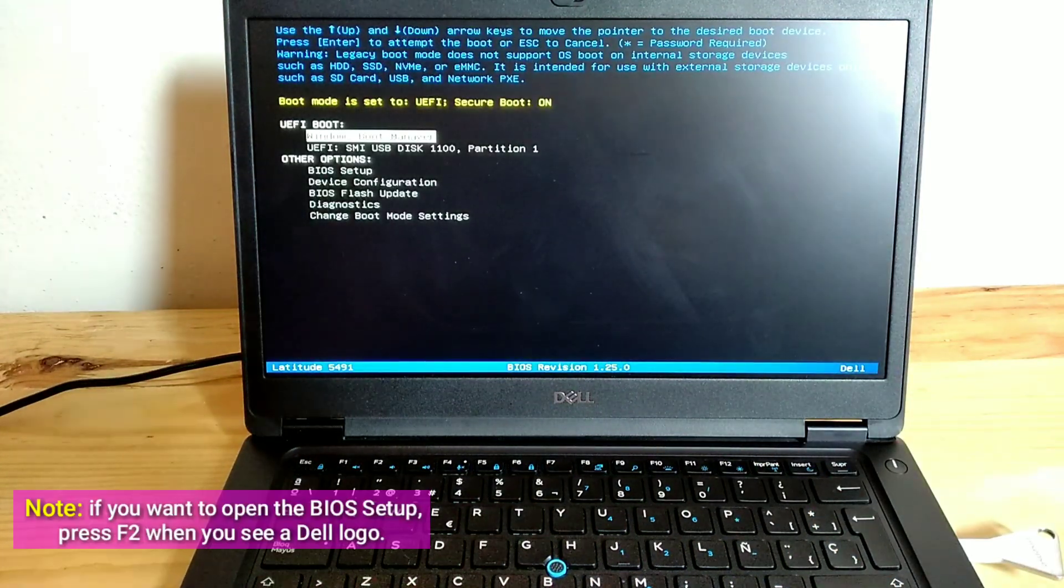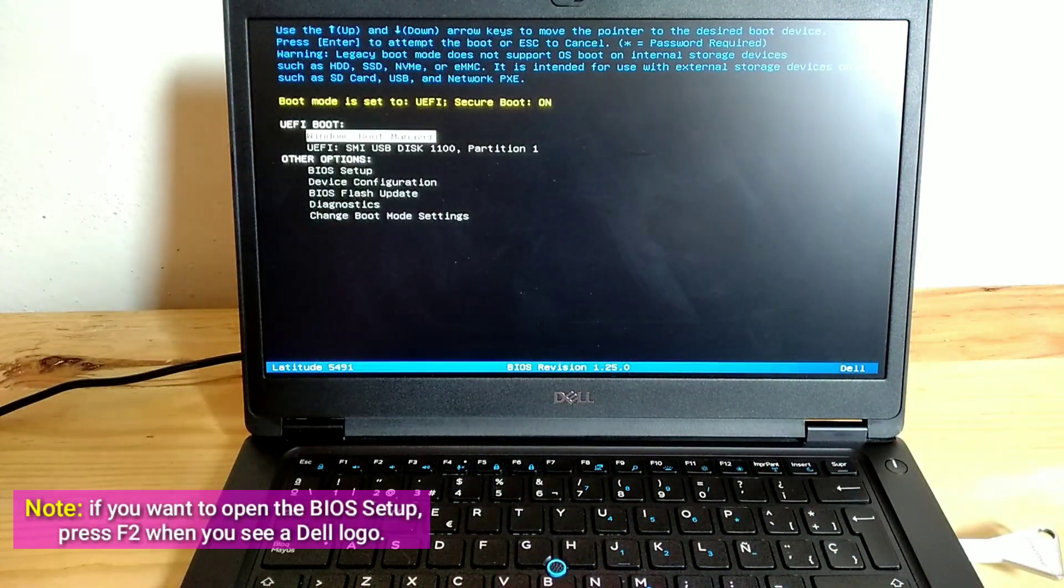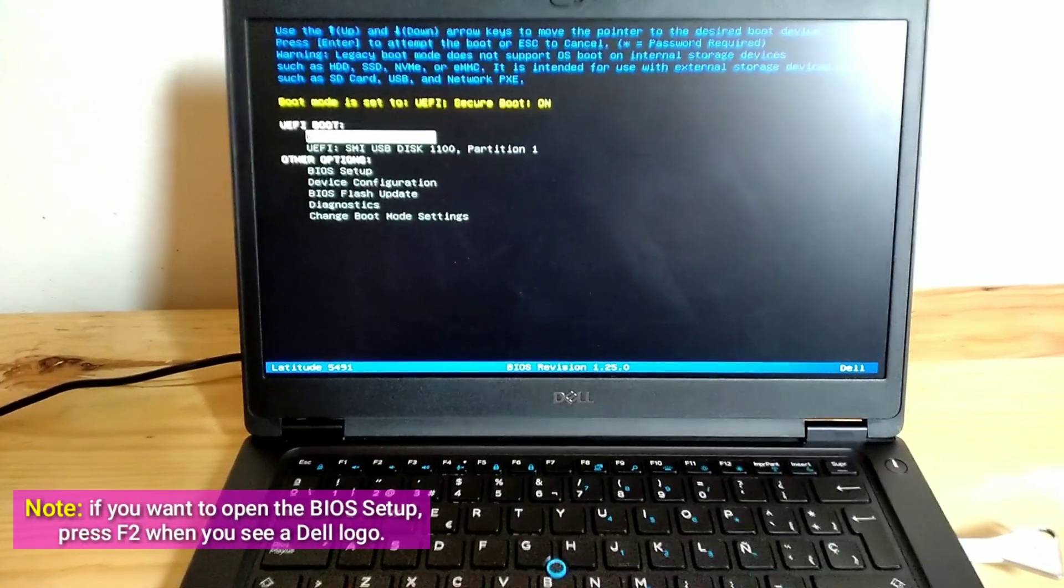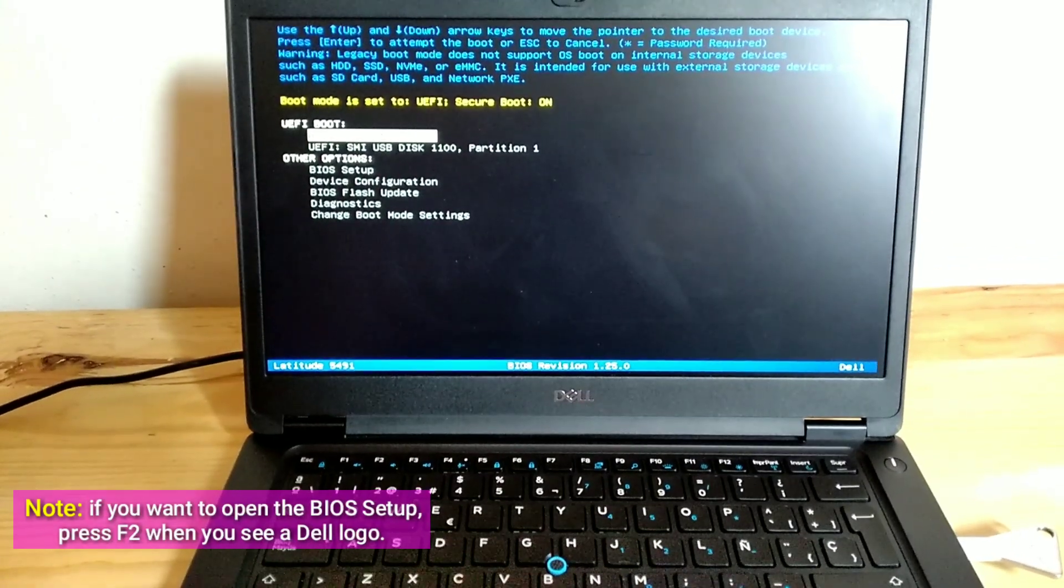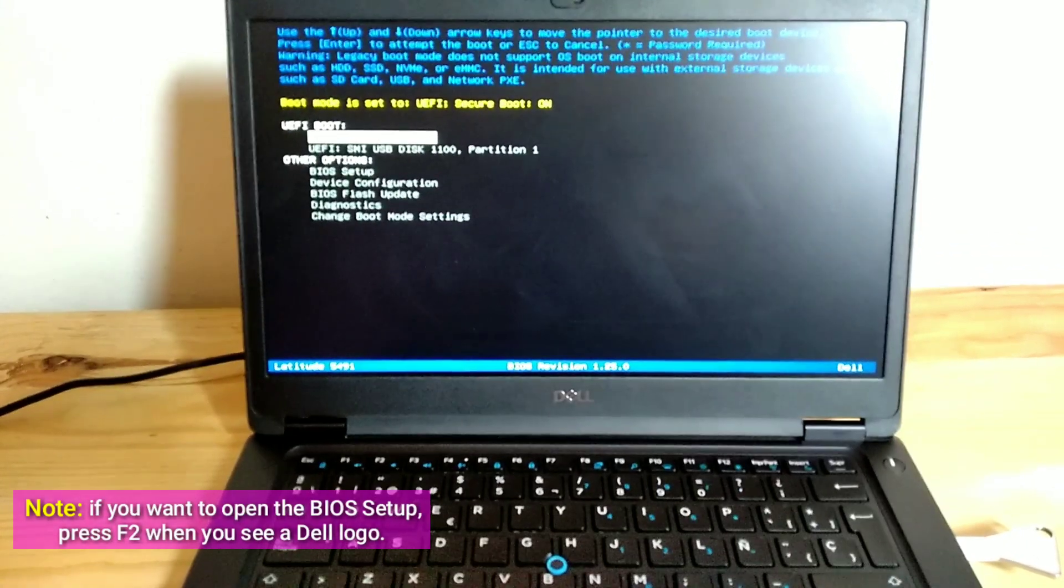Note, if you want to open the BIOS setup, press F2 when you see a Dell logo.